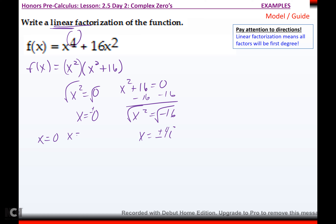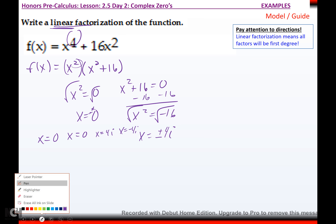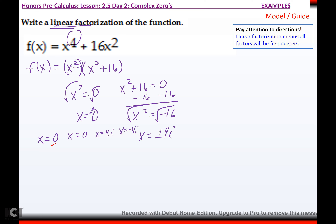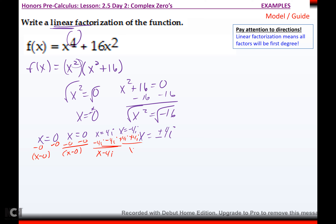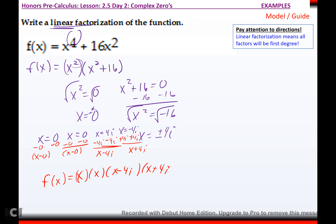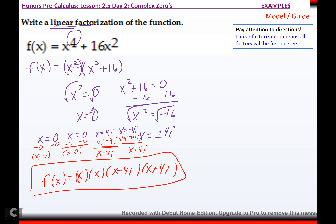So I have four answers: x equals zero with multiplicity two (because of the plus or minus), and x equals four-i, and x equals negative four-i. That multiplicity of two is why it's just tangent at zero on the graph. To write the function as its linear factors: x minus zero equals x, another x for the multiplicity, then x minus four-i, and x plus four-i. So the linear factorization is x times x times x minus four-i times x plus four-i. No x has a degree higher than one.